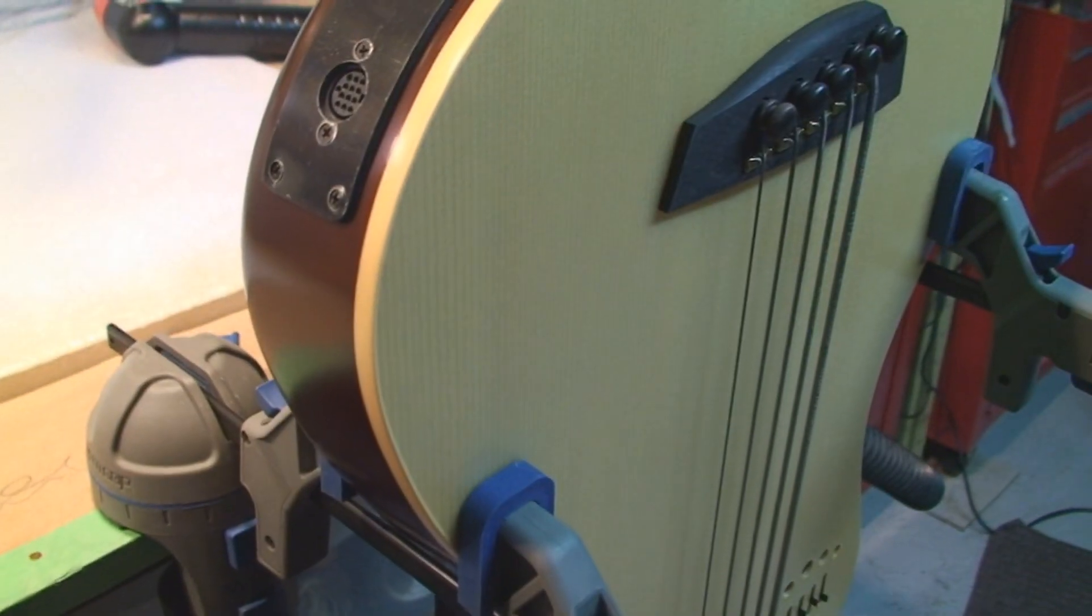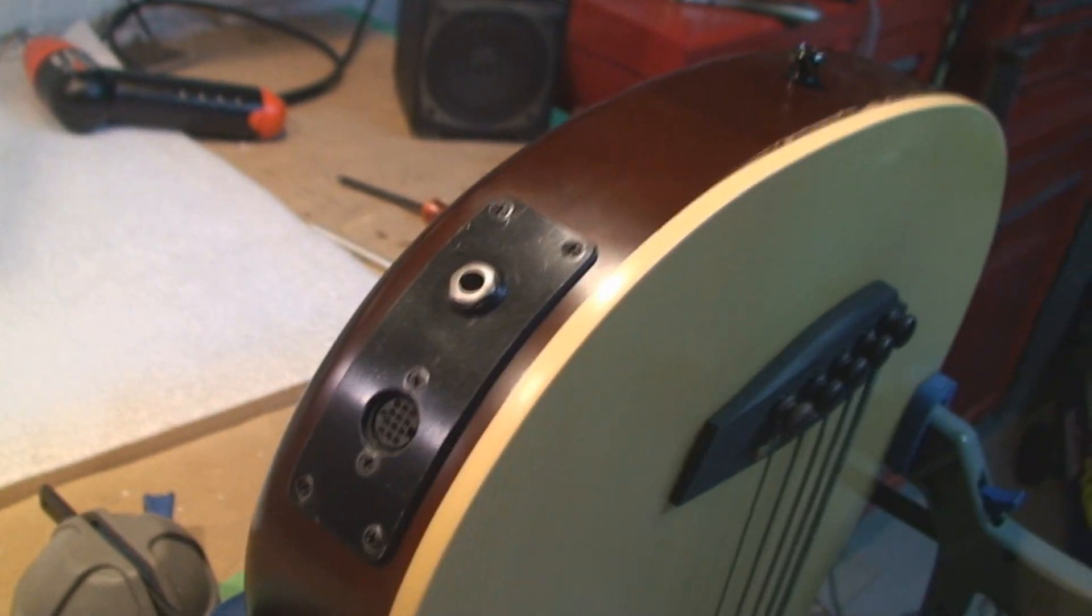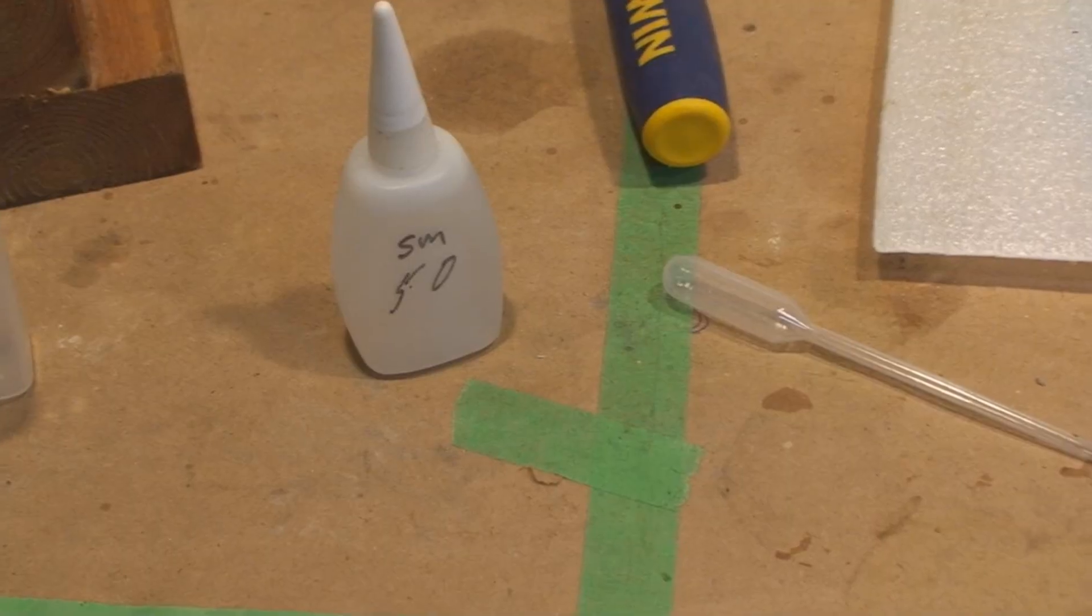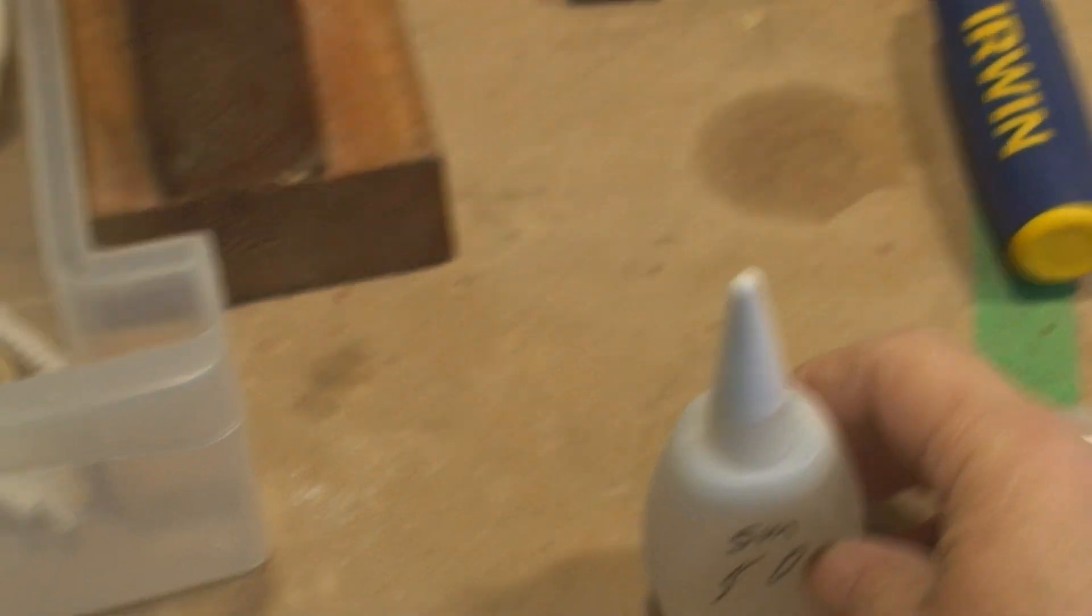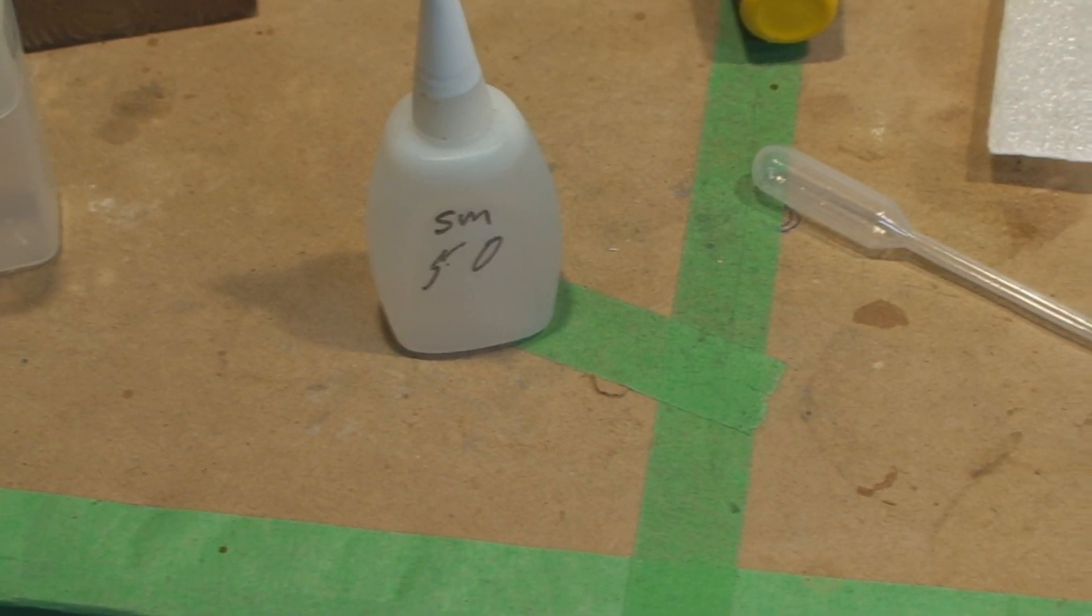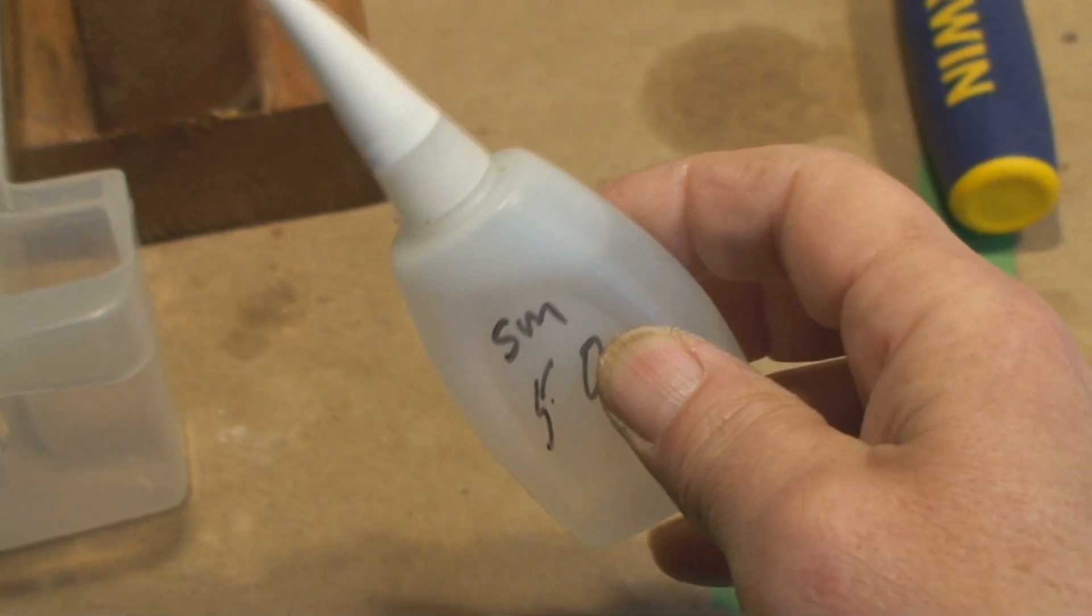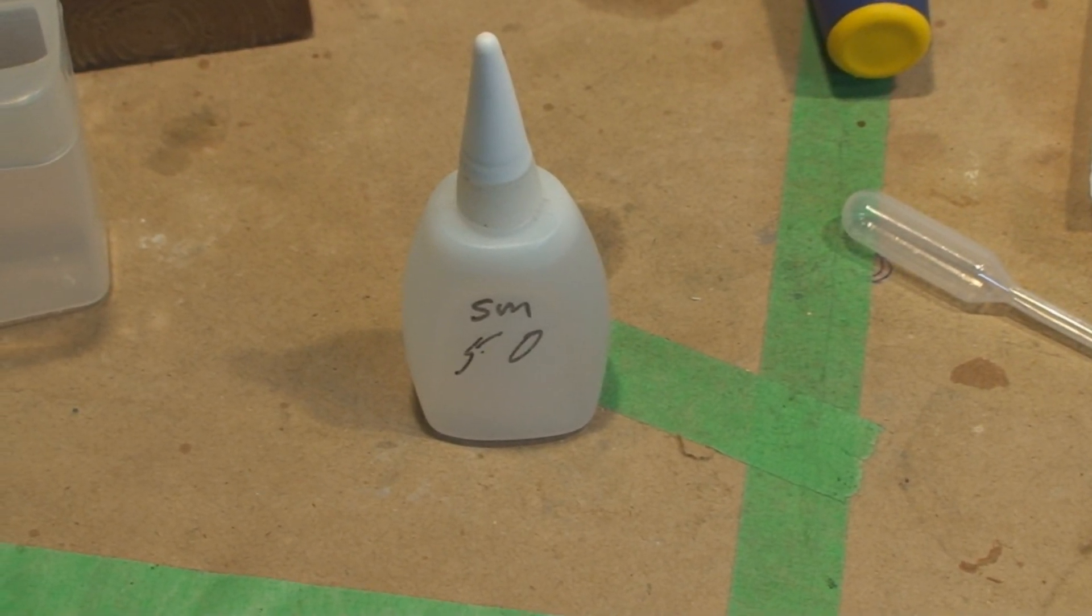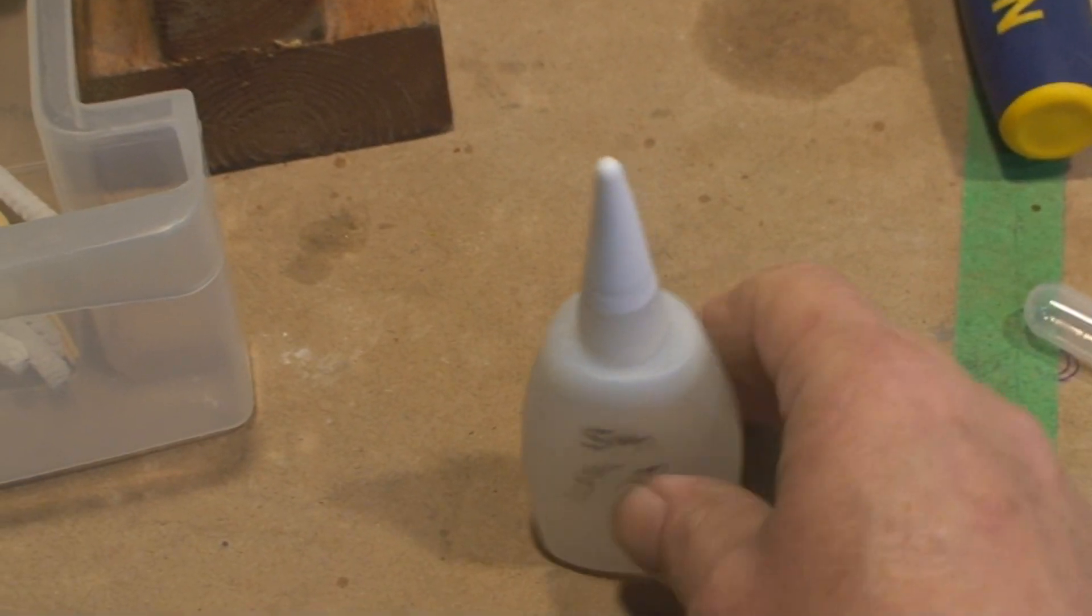I'm using SM 50. SM stands for Sicomet, which is a brand name of cyanoacrylate, and the 50 is the thinness of it. We could buy this in large quantities for gluing all kinds of stuff together at work, so they were kind enough to let me steal a small bottle and take it home.